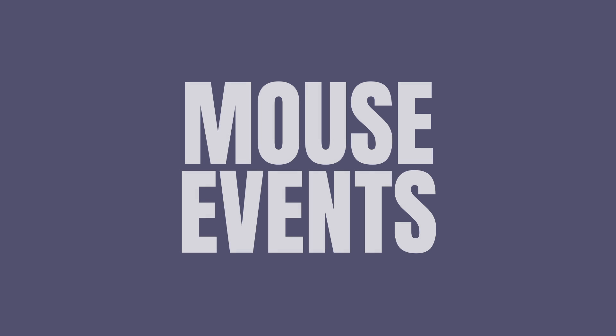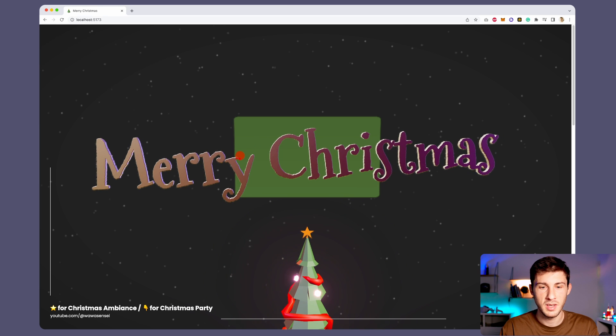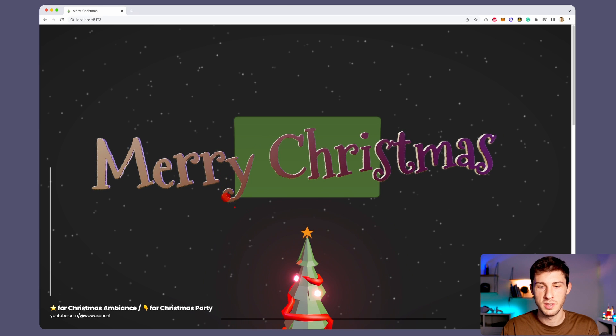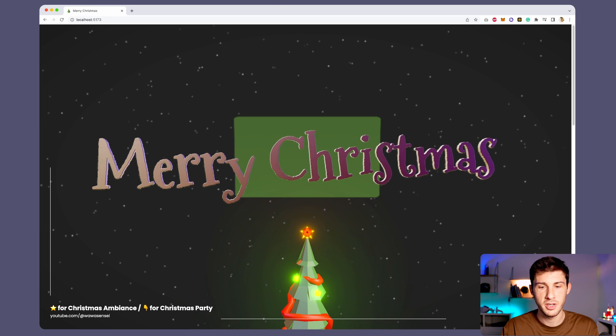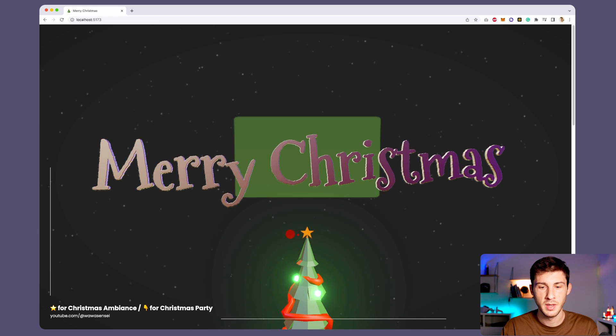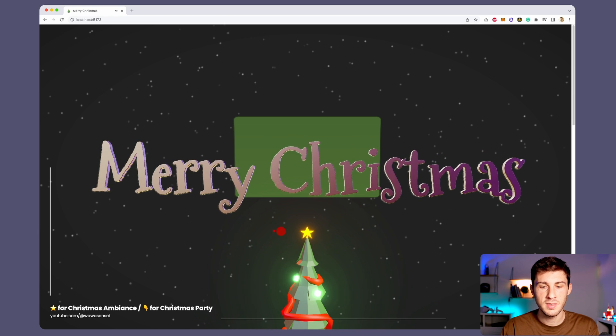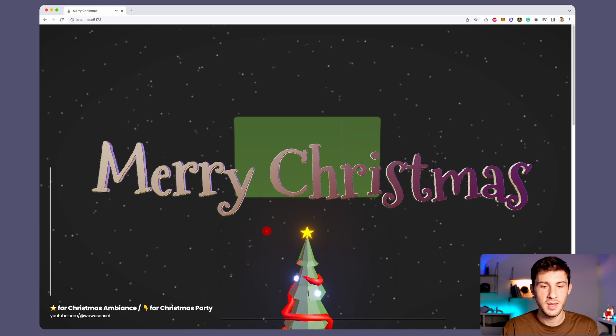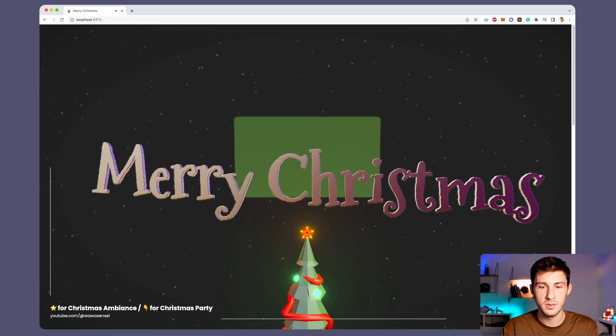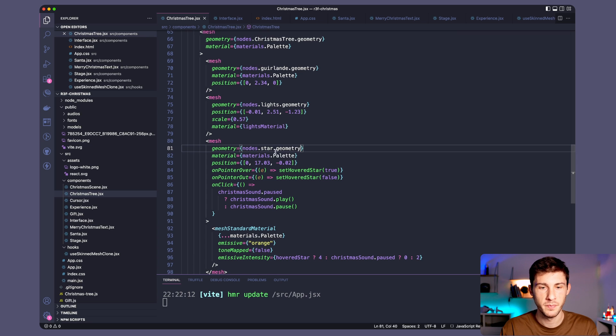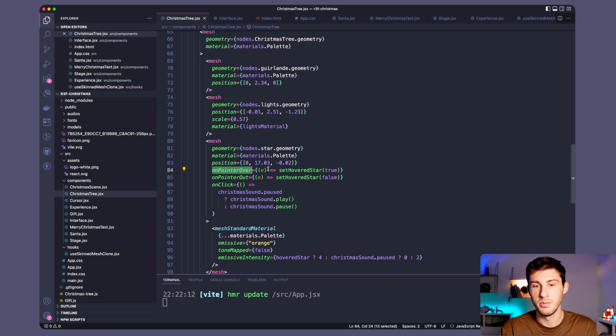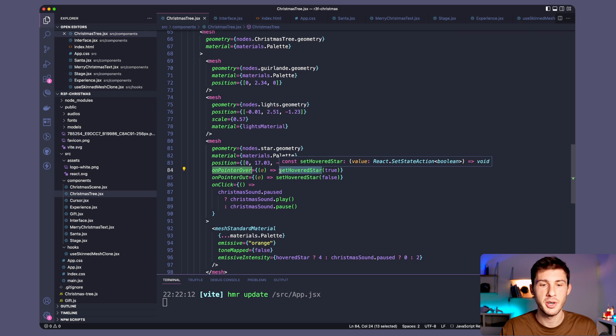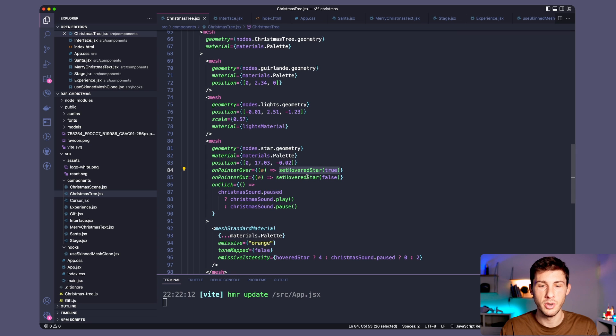Mouse events. The only mouse events I made was to hover the star, it becomes brighter. And if we click on it the sound is playing and the lights stay turned on. Here we have the mesh from our star because it's named star.geometry. We have events like onPointerOver which means our pointer is over the star and when it's out. So we just change a state to say it's hovered or not.